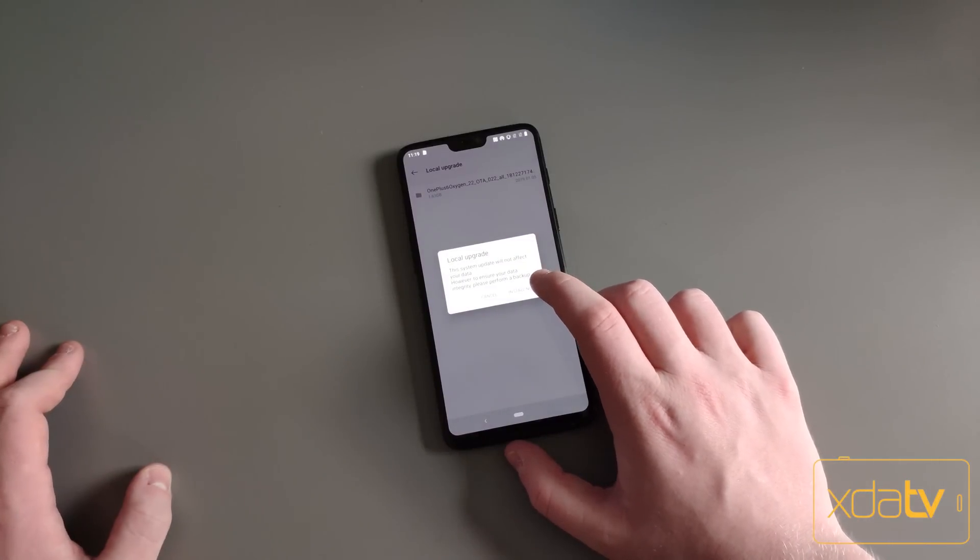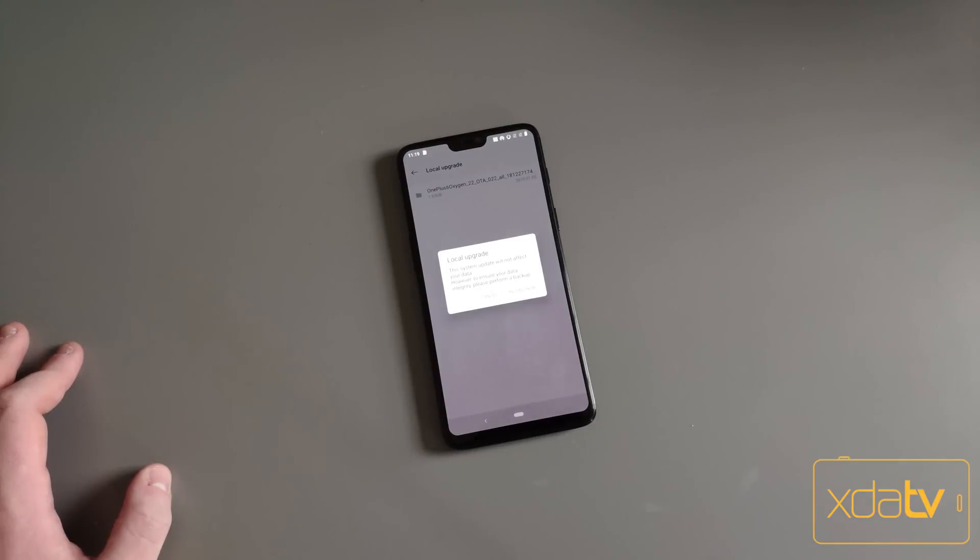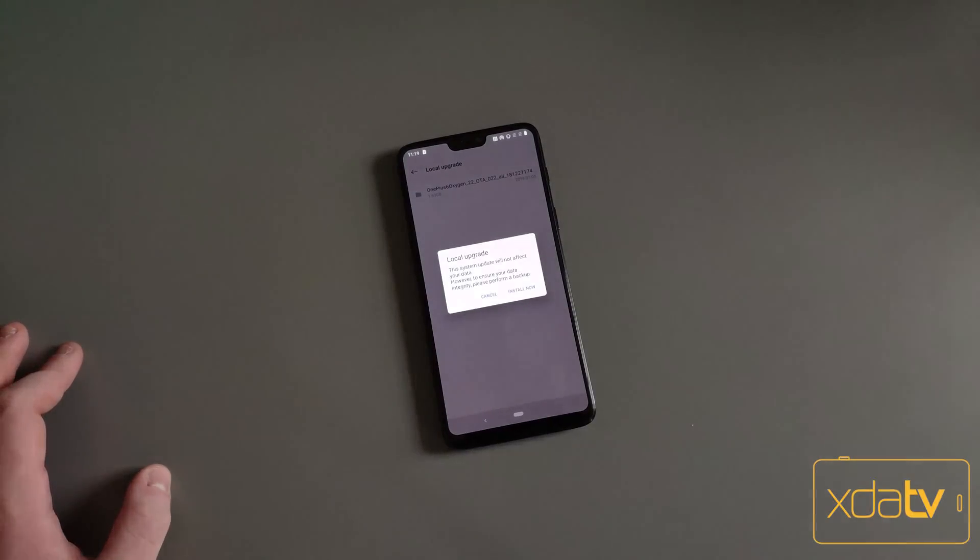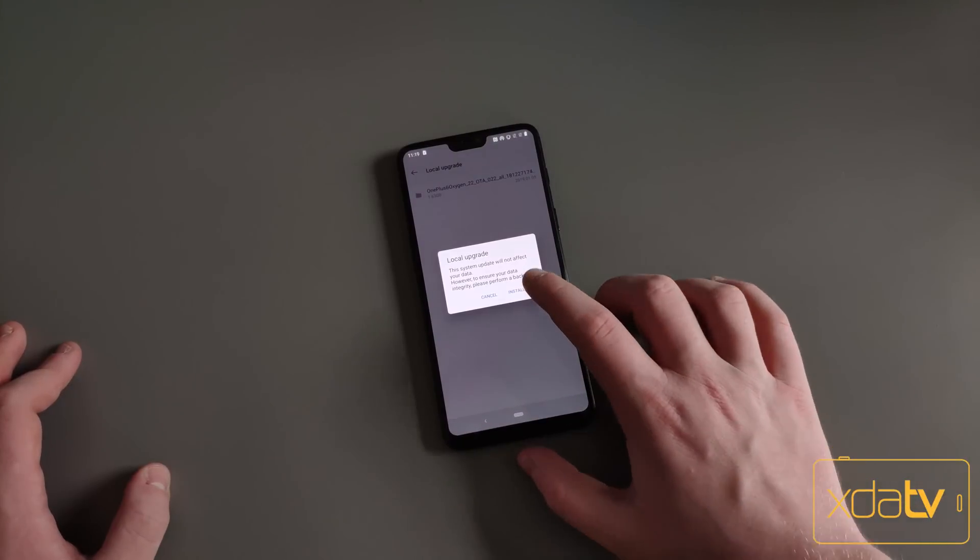This won't wipe your data if you're totally bootloader locked and stock, but you should make a backup anyways. Since my phone has nothing on it, I'm not going to make a backup.